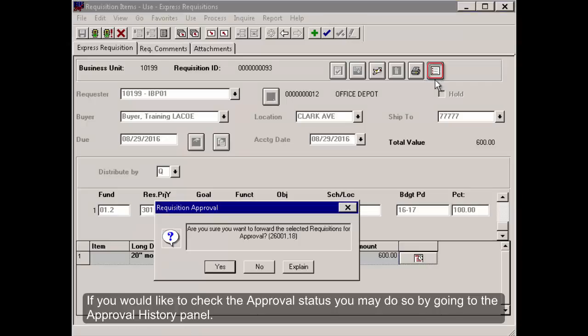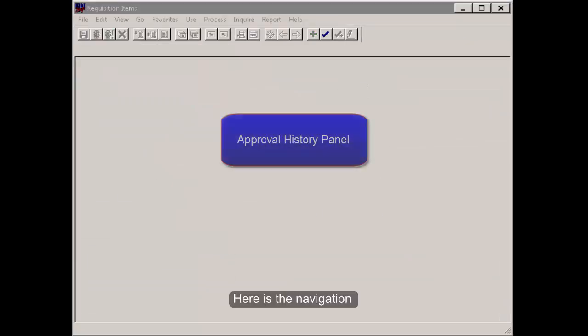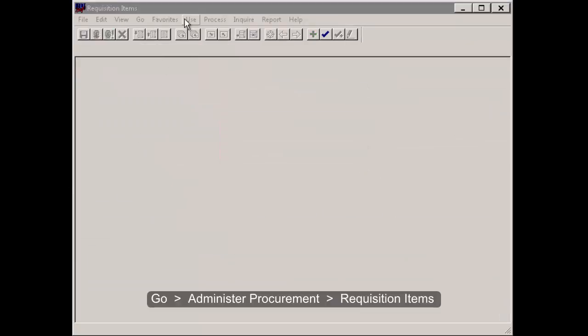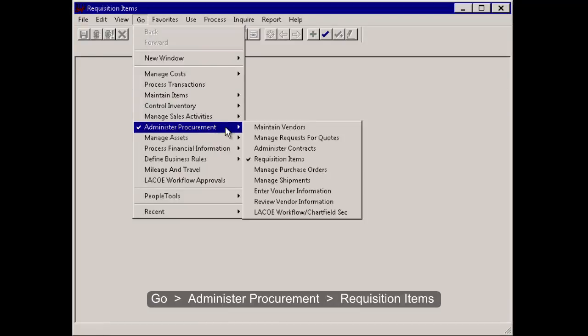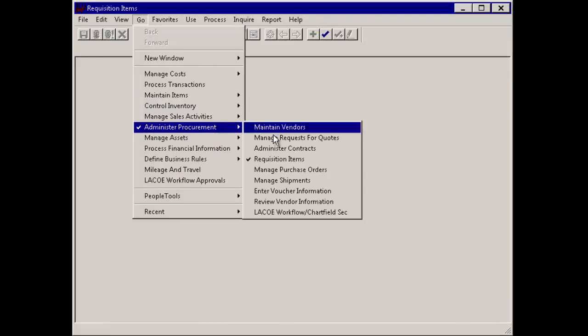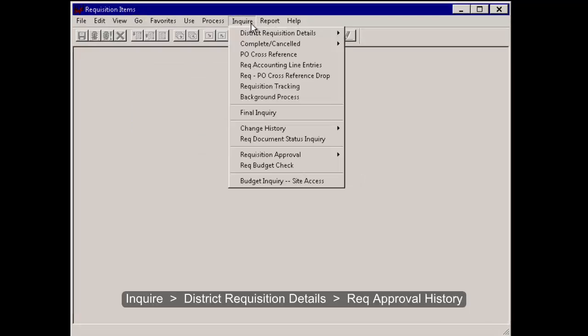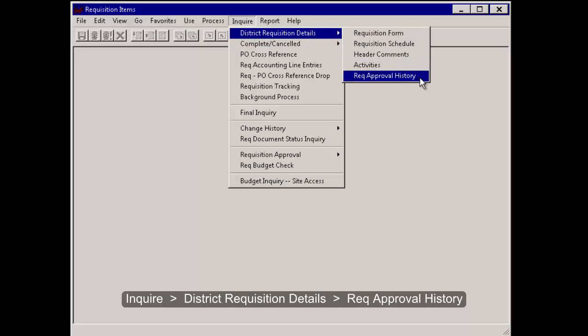If you would like to check the approval status, you may do so by going to the Approval History panel. Here is the navigation. Go, Administer Procurement, Requisition Items, Inquire, District Requisition Details, Rec Approval History.